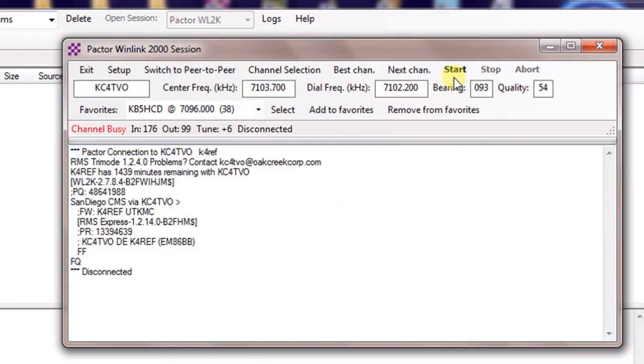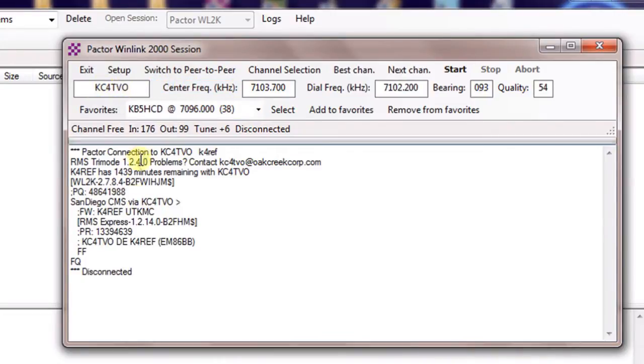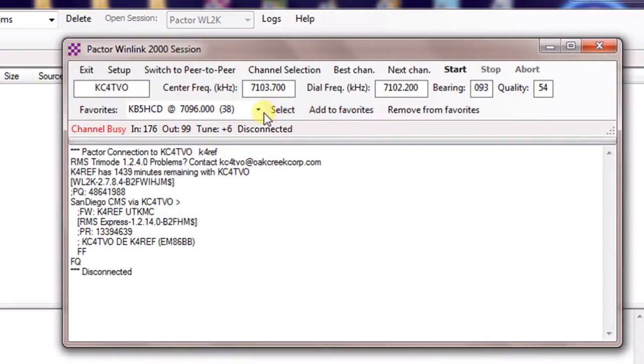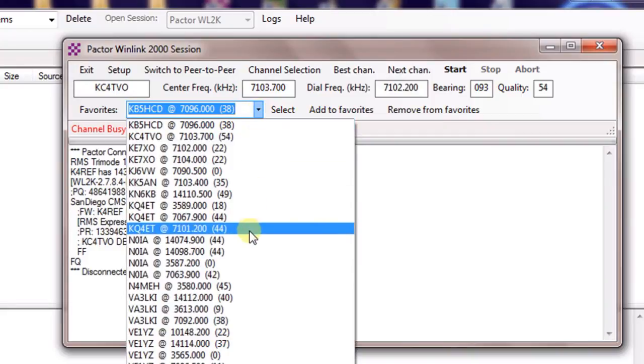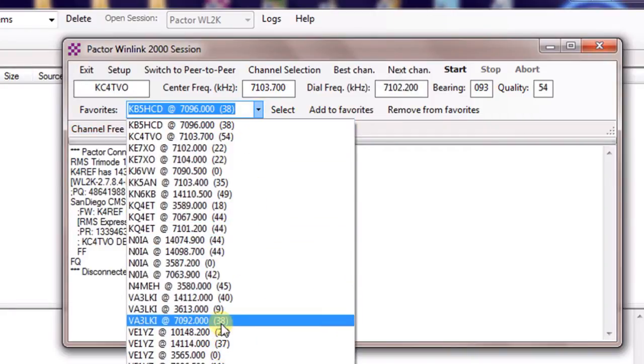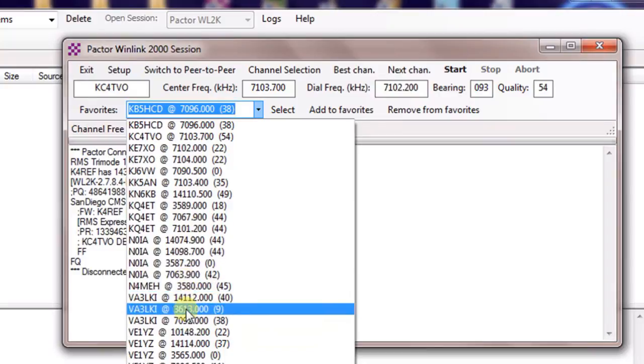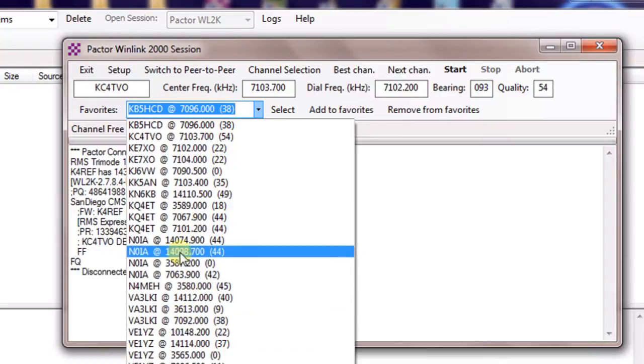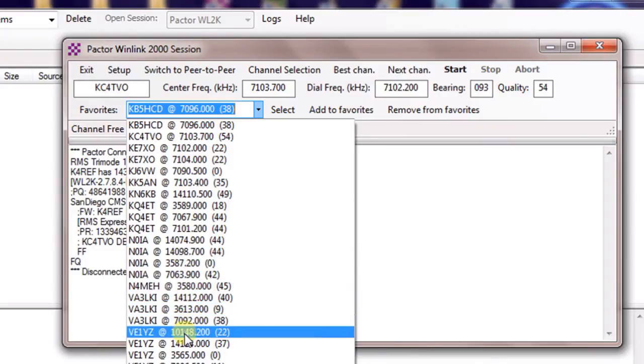So you'll notice when the session's over, it came back up, the start is bold again. And I could connect again by just doing that. What I would recommend that you do is as you make connections, every time you make a good connection, come down here and add that to your favorites. This is your favorites dropdown. And you can notice that I've done quite a bit of connecting and found out which stations that I can connect to, NOIA in Florida, BE1YZ in Nova Scotia.